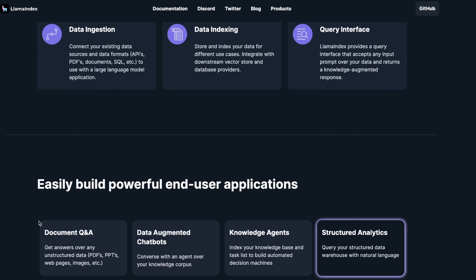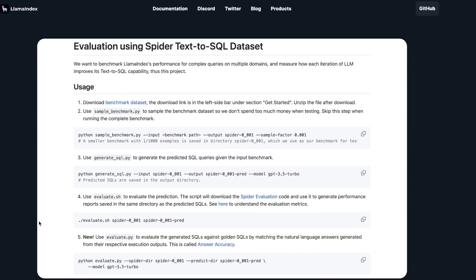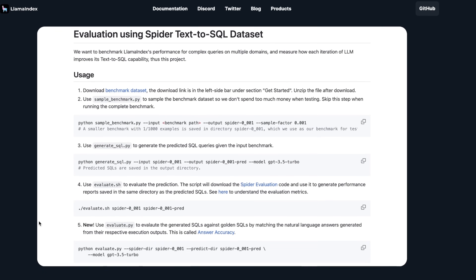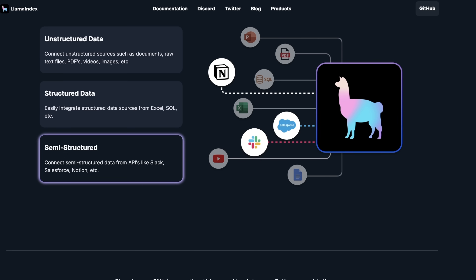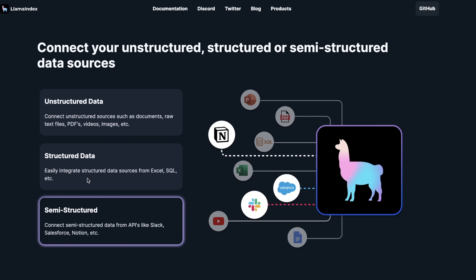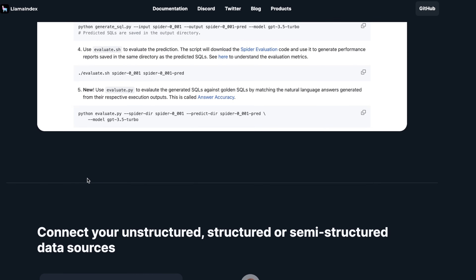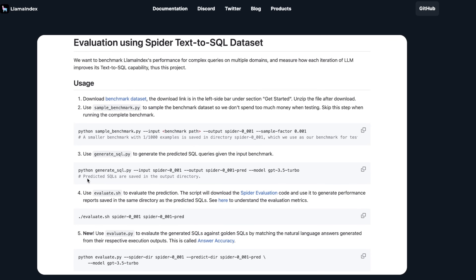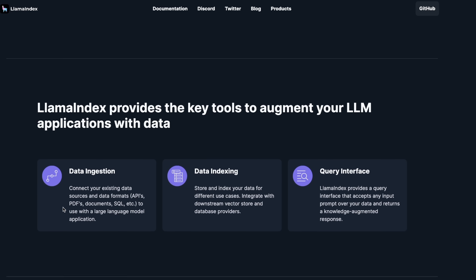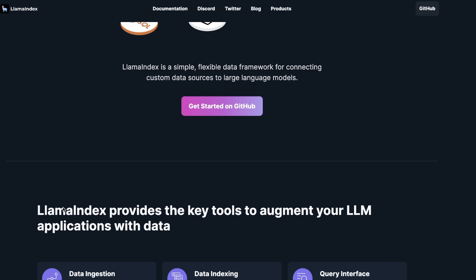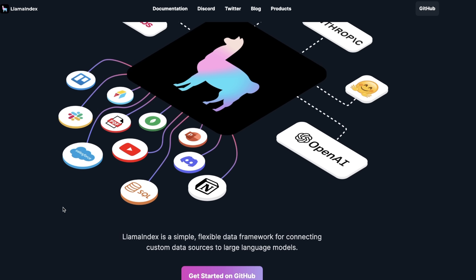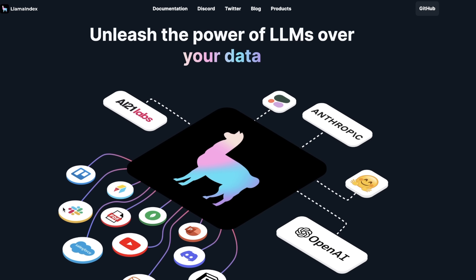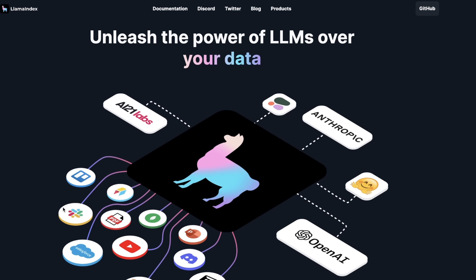If you like what you see on the channel and would like to support it, check out my Patreon. If you want to build a Q&A system using LangChain instead of LlamaIndex, I recommend checking out that video. As always, if you found the content helpful, consider liking the video and subscribing to the channel. Thanks for watching and see you in the next one.